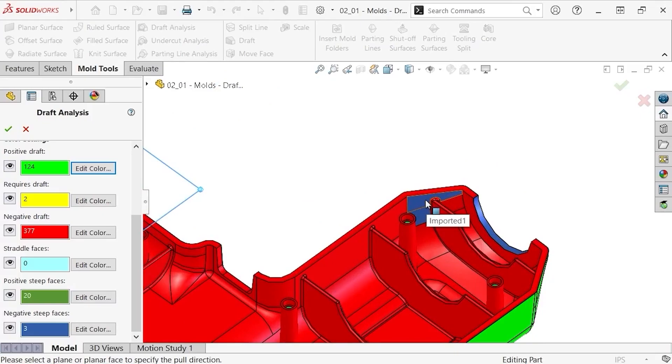Part of it meets the one degree criteria, but a portion of it fails. If you're wondering why positive and negative steep faces are not classified as requiring draft, it's because in some cases it's acceptable to have these steep faces.